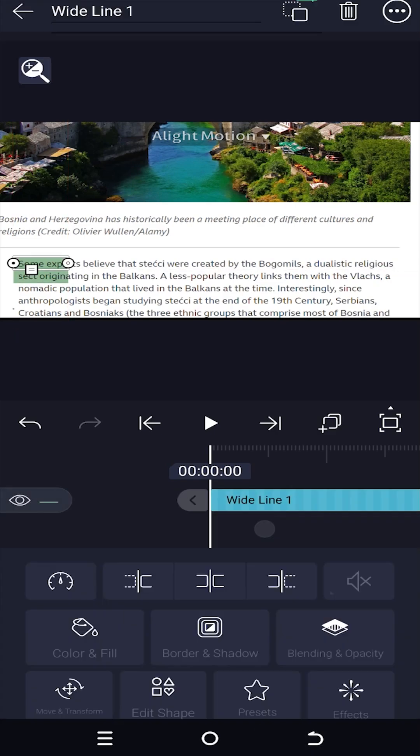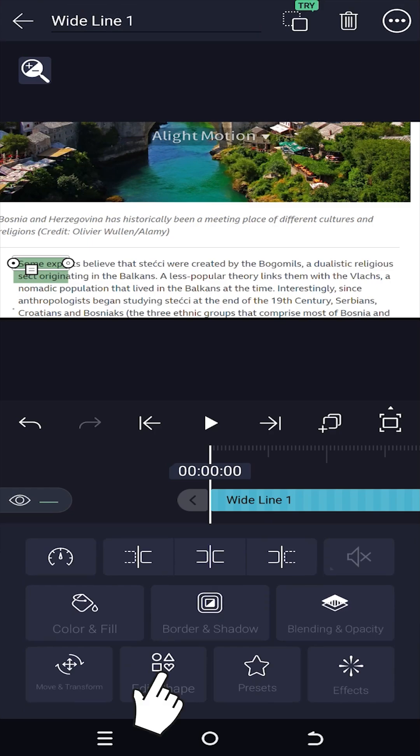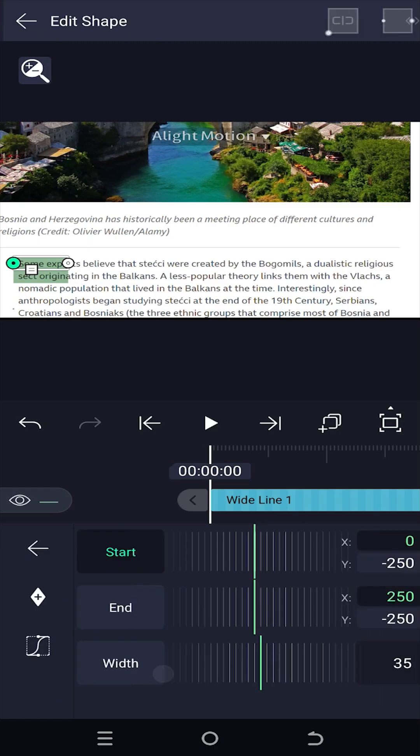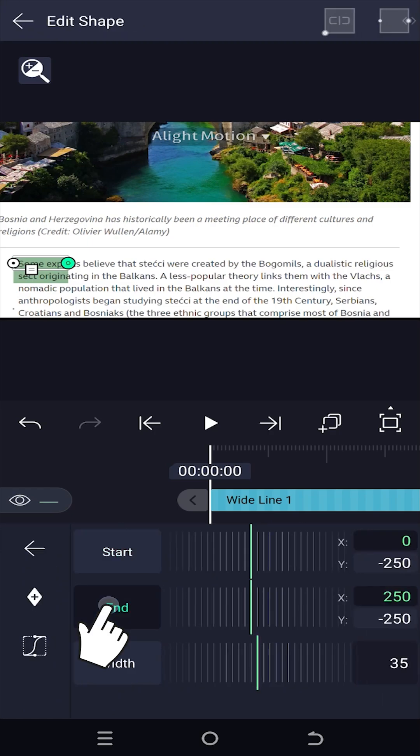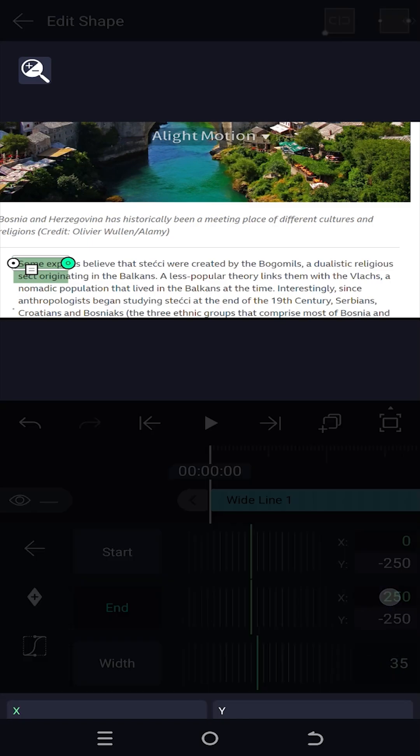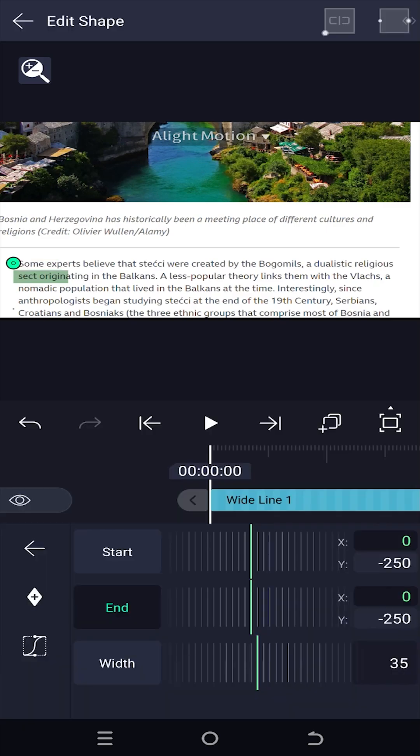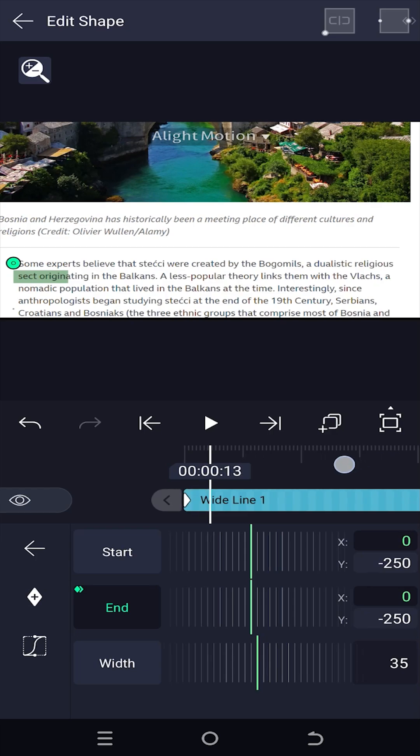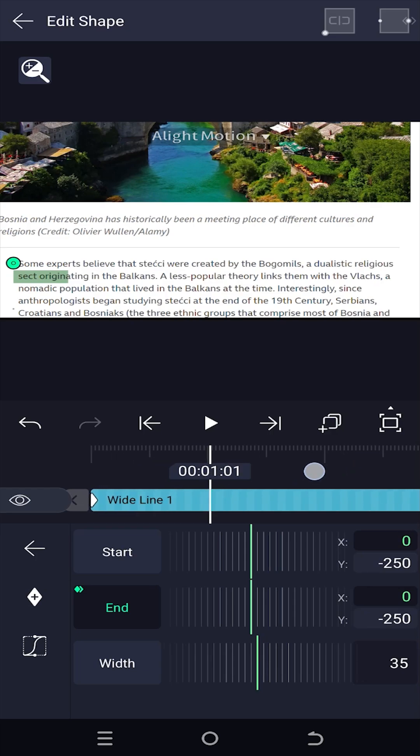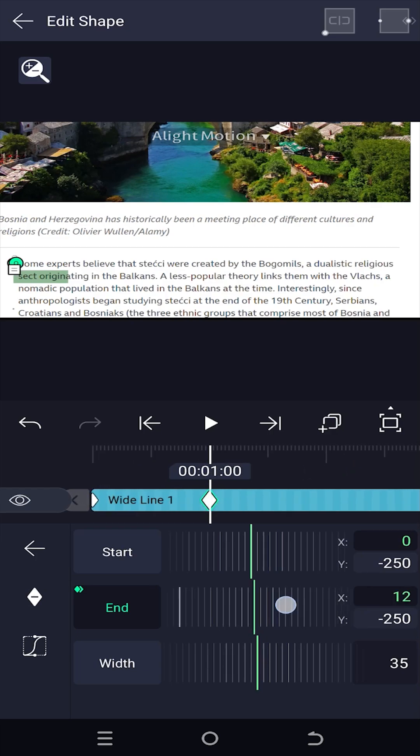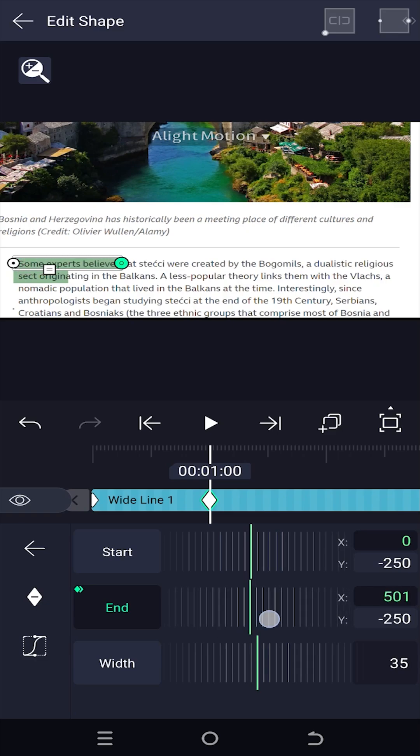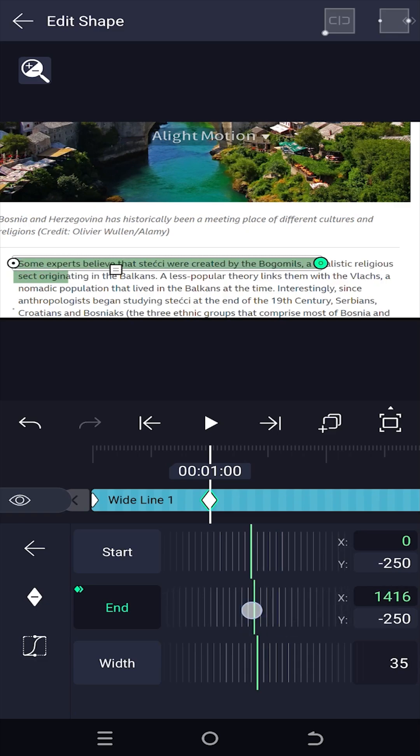Select the first shape layer, edit shape, select the end, change the X value to 0, then make a keyframe. Duration of the animation, suppose one second, increase the X value, and try to cover the full text.